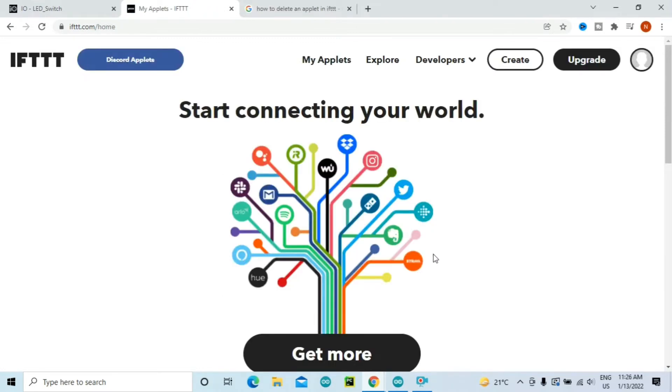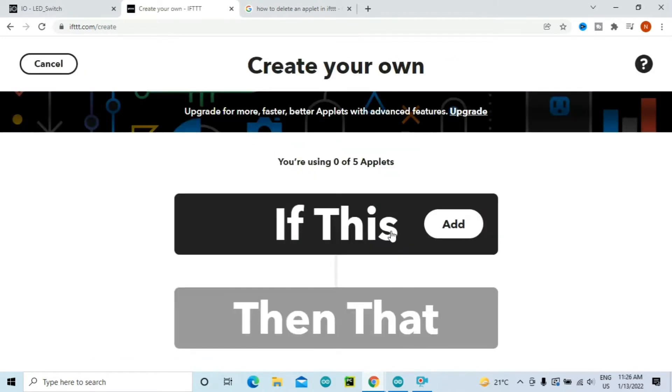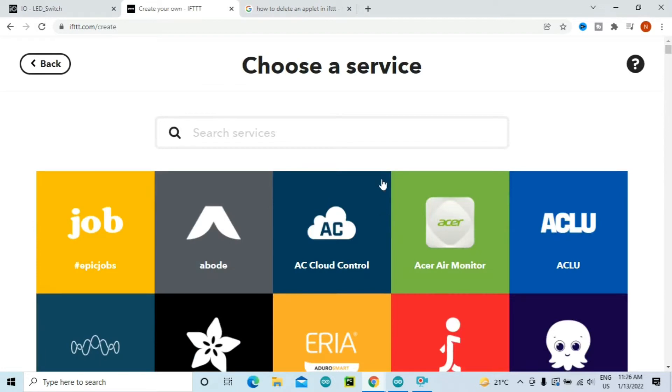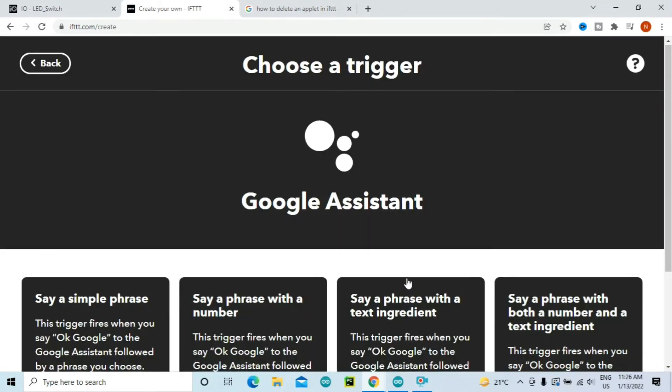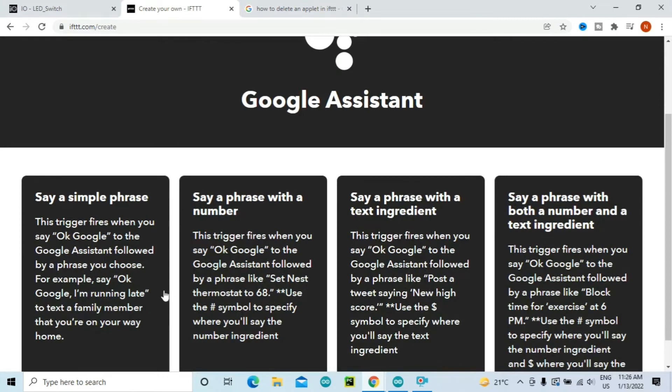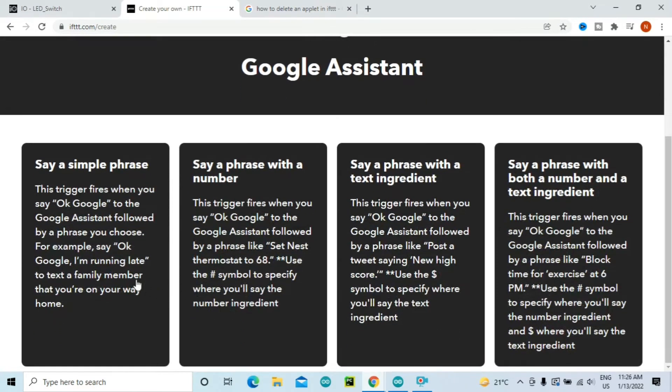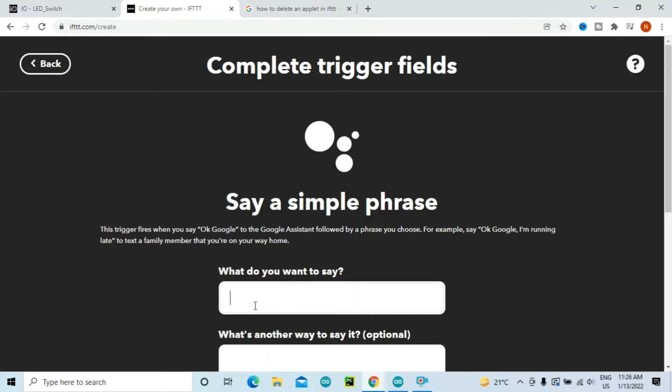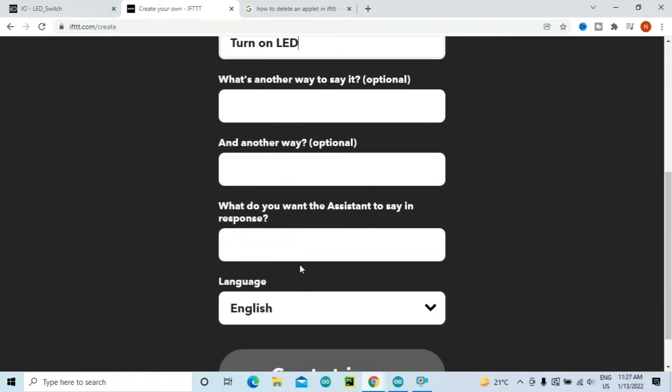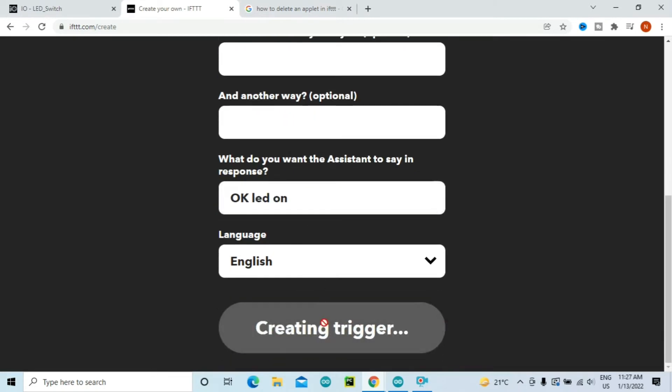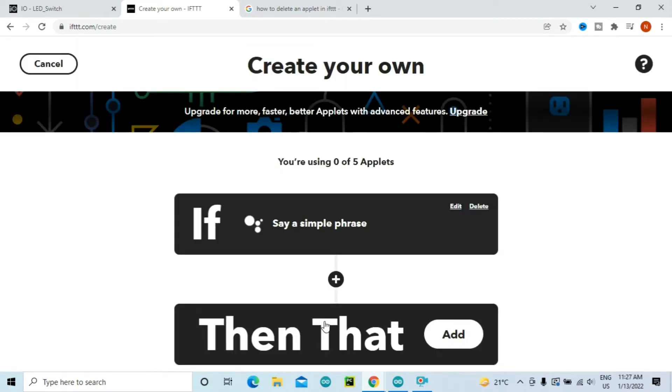We will start by creating a new applet, so click on Create, and then If This. This is our first service which will be Google Assistant, so if it is Google Assistant, search for a service. Let's say Say a Simple Phrase, and then we want to turn on the LED. Or you can type any other way in which you want to say it, and what do you want Google Assistant to say in response, you can type that here. And then click on Create Trigger. Now we have a Google Assistant service created.